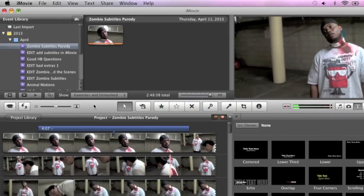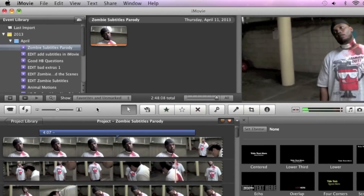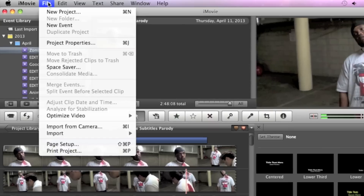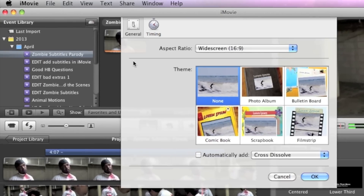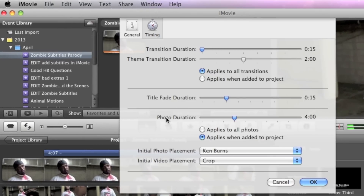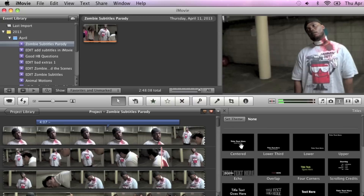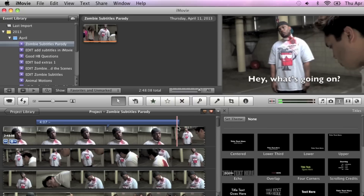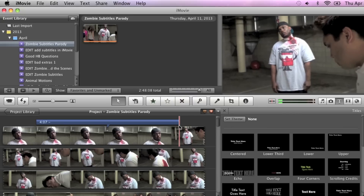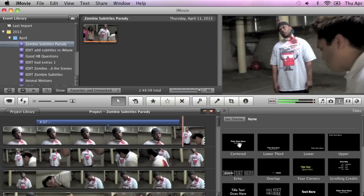Now since you're going to be creating a lot of subtitles, let's set the fade in and fade out at the project level. You go to File, then Project Properties, click on Timing, grab the title fade duration and drag that down to zero, and click OK. Now each time you add a new title, it's going to have zero fade in and fade out time. So let's drag on another subtitle.